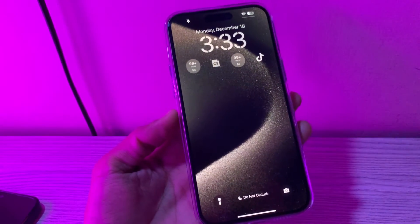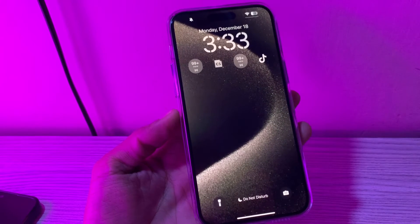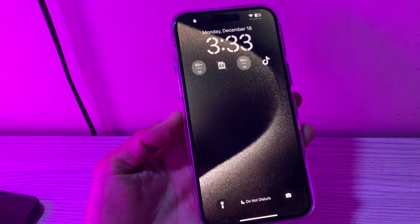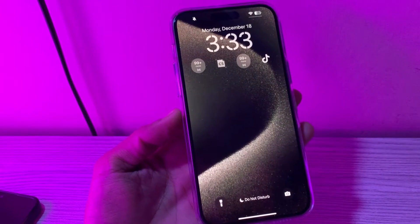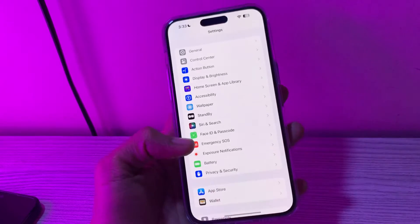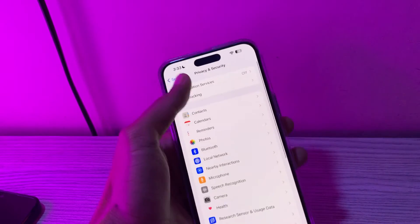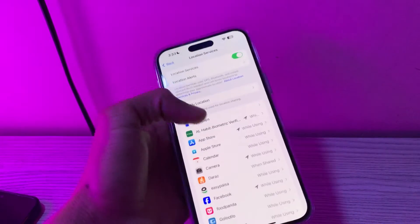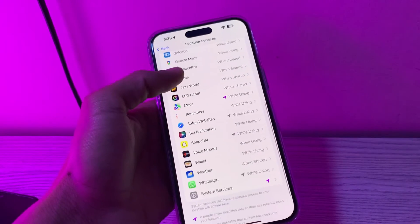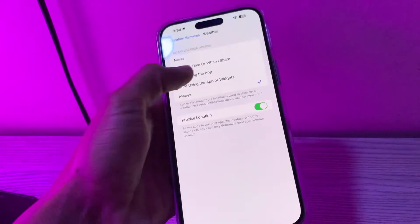The next step is to allow widgets to access your location. Certain widgets like Weather require access to your location to work properly, so ensure that you have allowed location access for widgets. For that, go to Settings, click on Privacy and Security, click on Location Services, and turn it on. Also make sure that you have given access to the Weather app — you can click on Always.